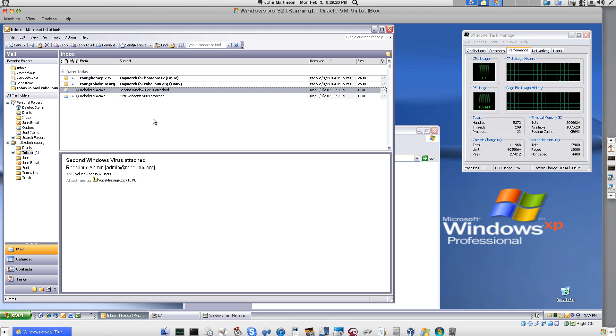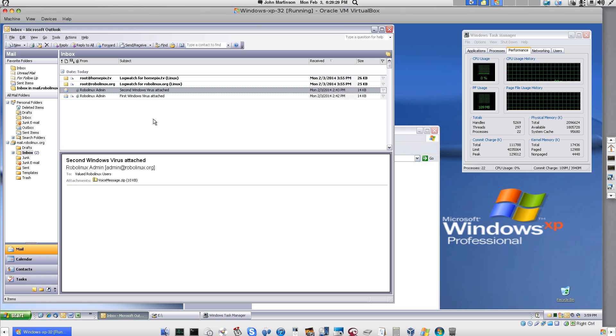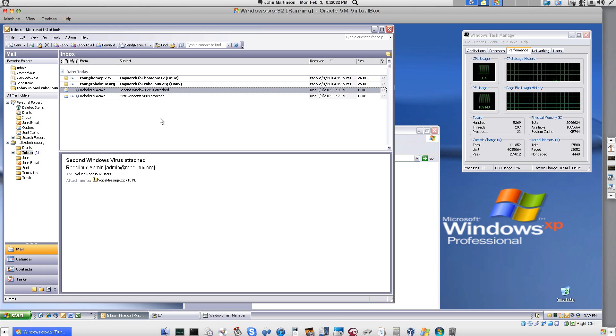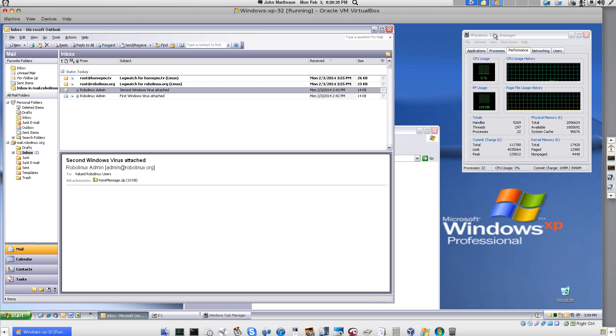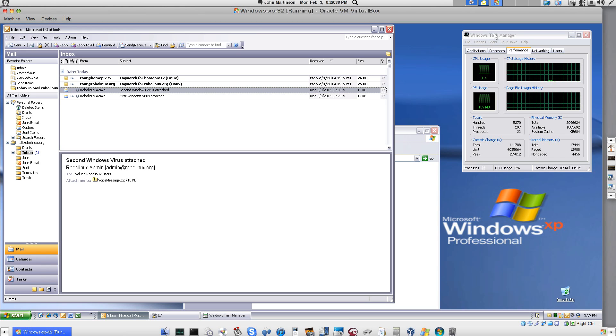That's a shame. But before I fire up these nasty viruses, let's load the Windows Task Manager so you can see that the Windows XP is healthy right now. It's running at a 0% CPU usage. That means it's healthy.